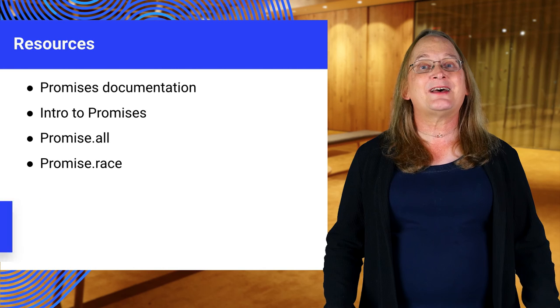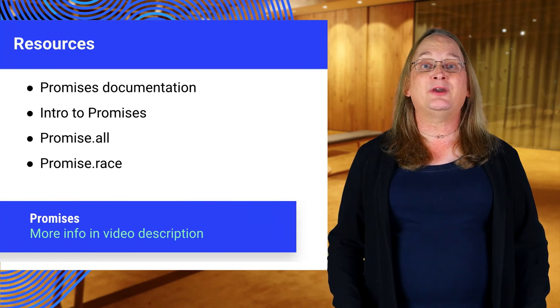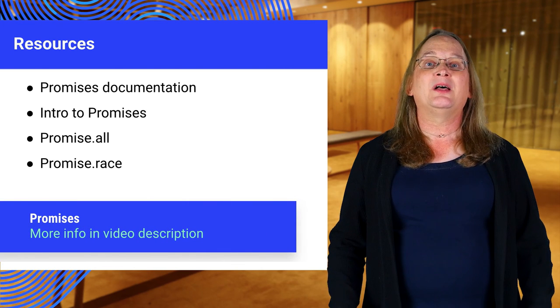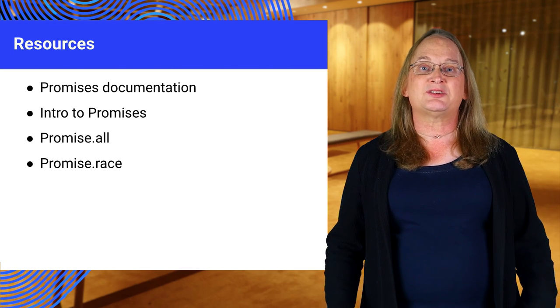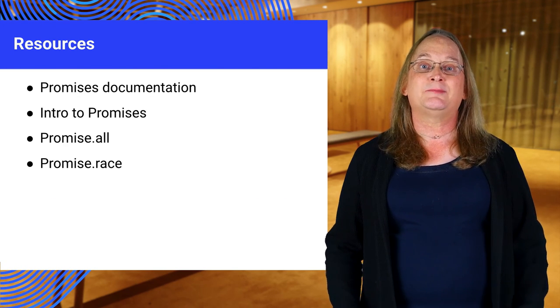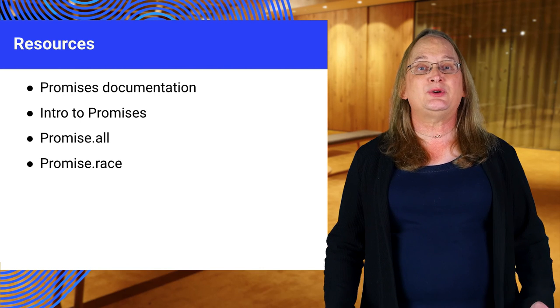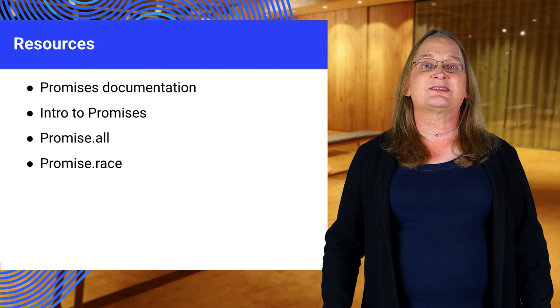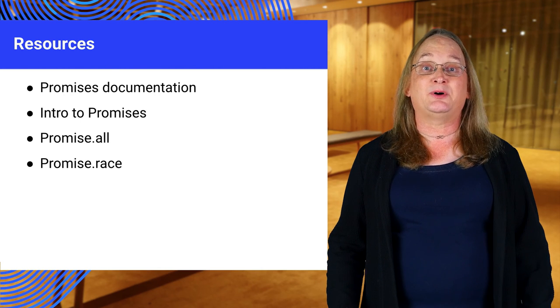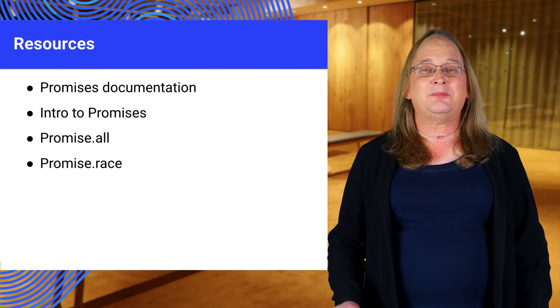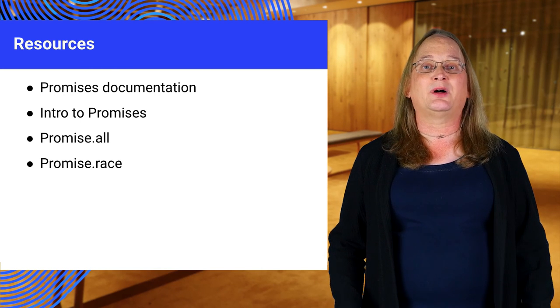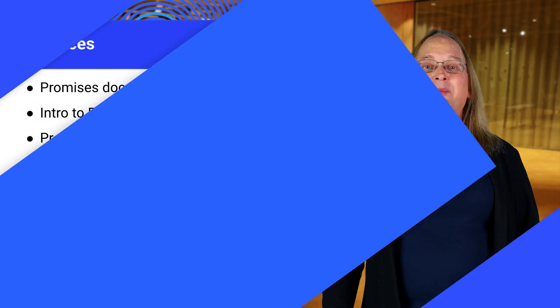One last thing, if you're an instructor, this final slide links to more information on promises. If you're a student, these links can be found in your textbook. You may want to use these while you're working on the lab.